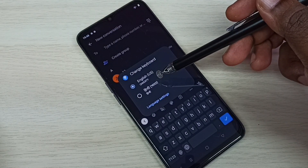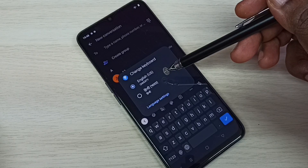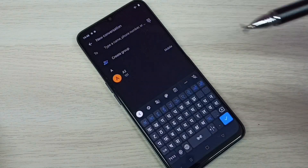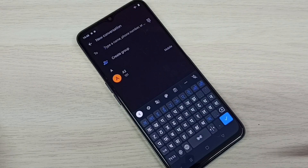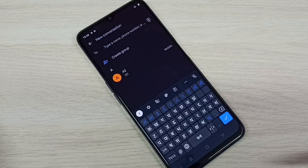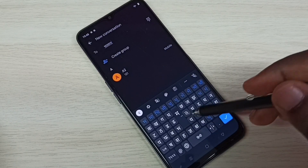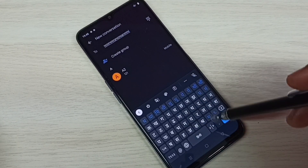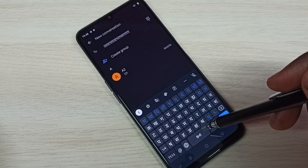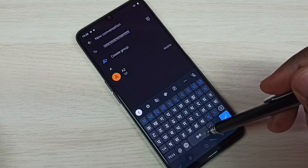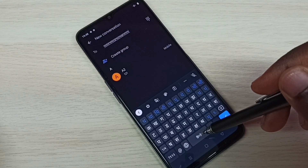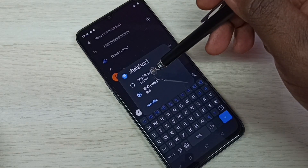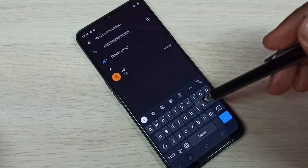Tap and hold this button so here we can see the list of keyboards. Select the Hindi keyboard — you can see the keyboard has changed to Hindi. Now we can type in Hindi. If you want to switch back to English, tap and hold on this button and then select English.